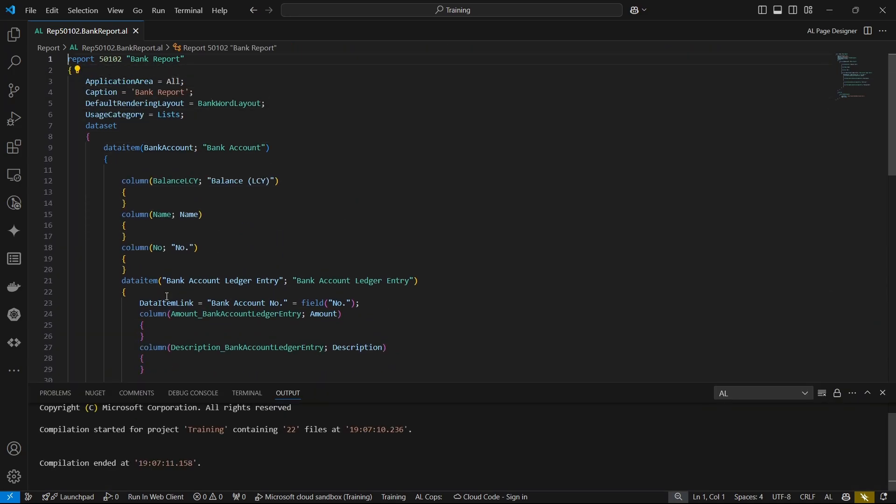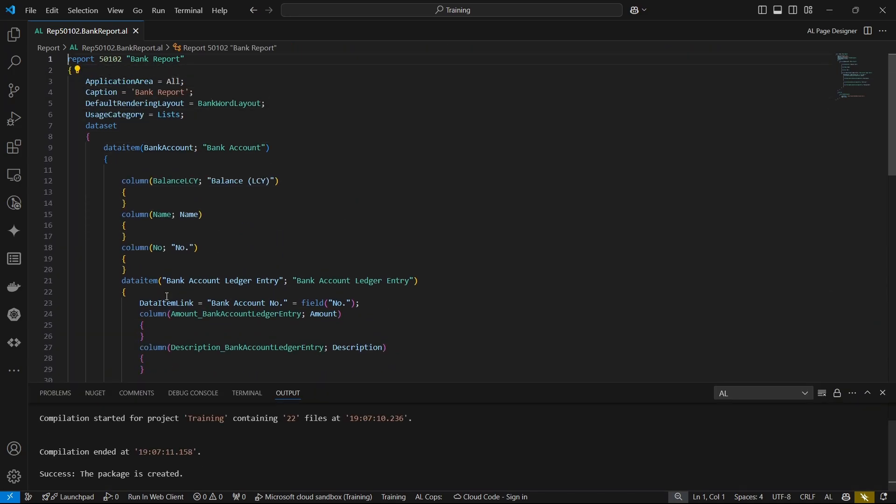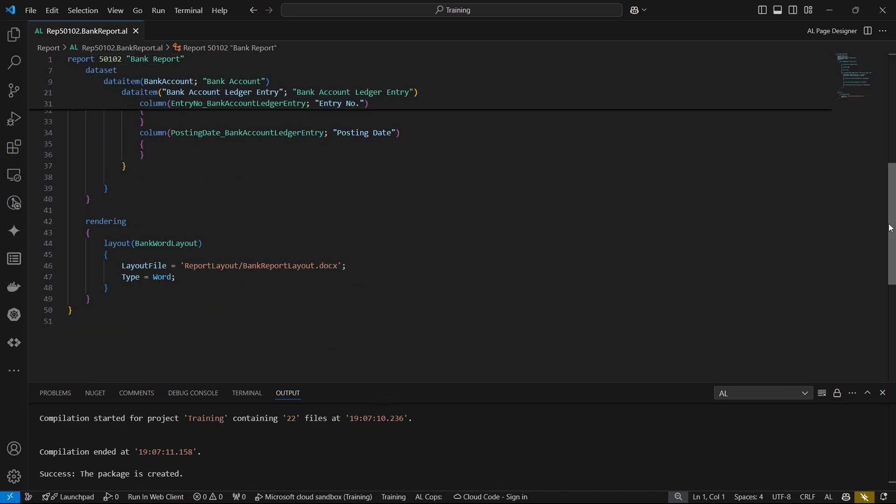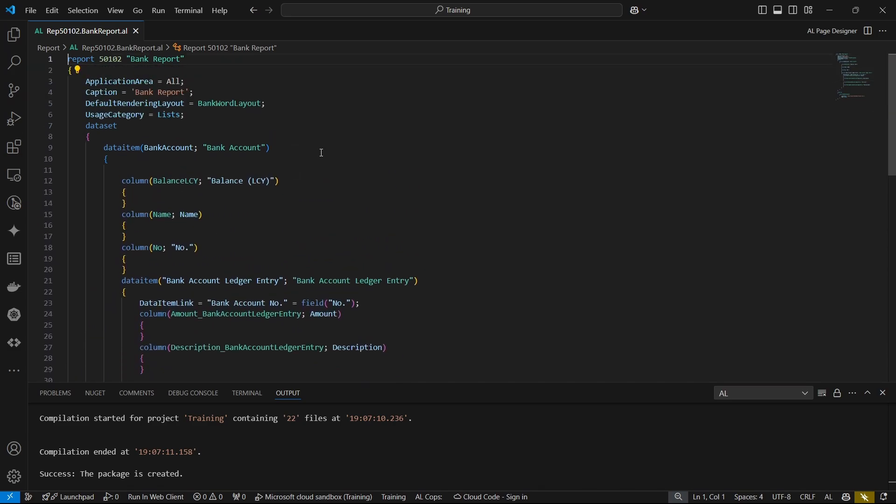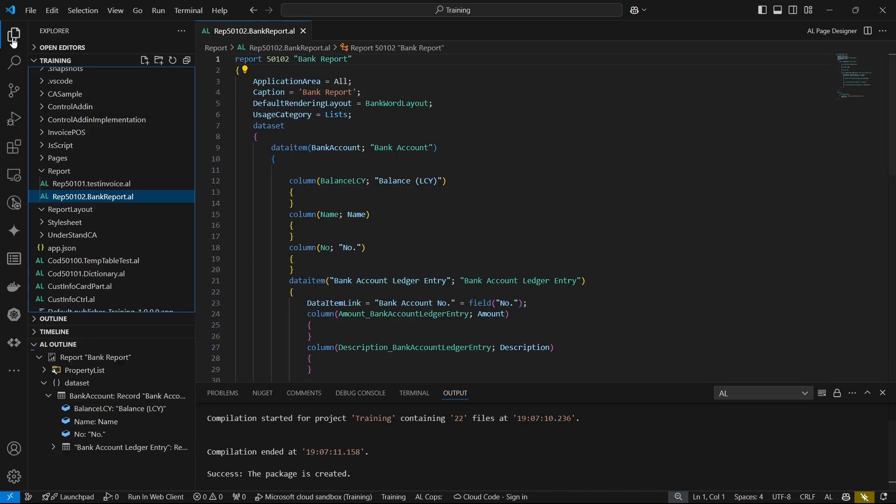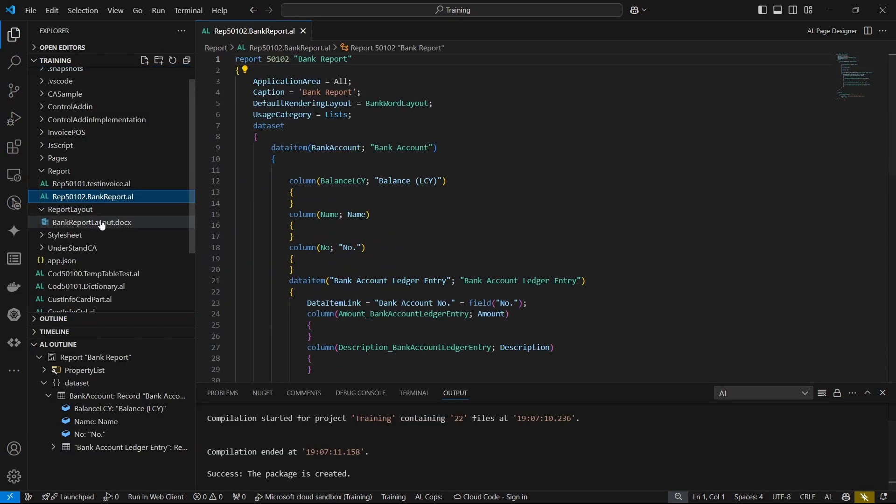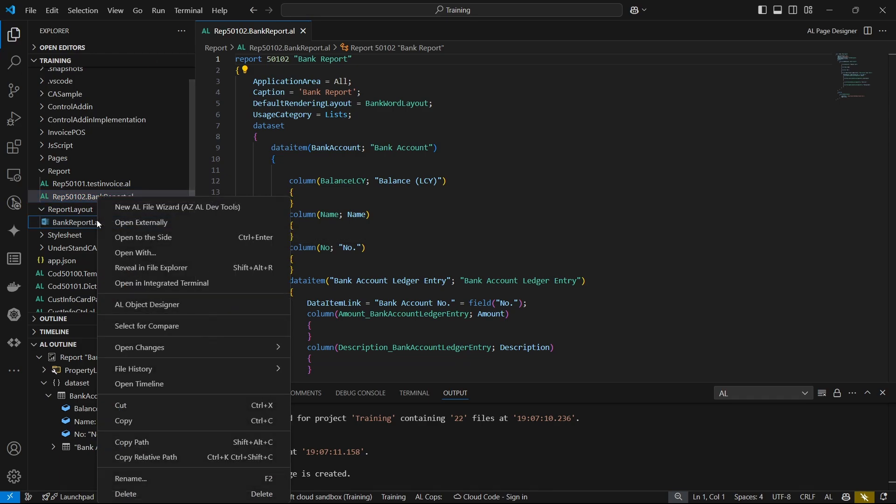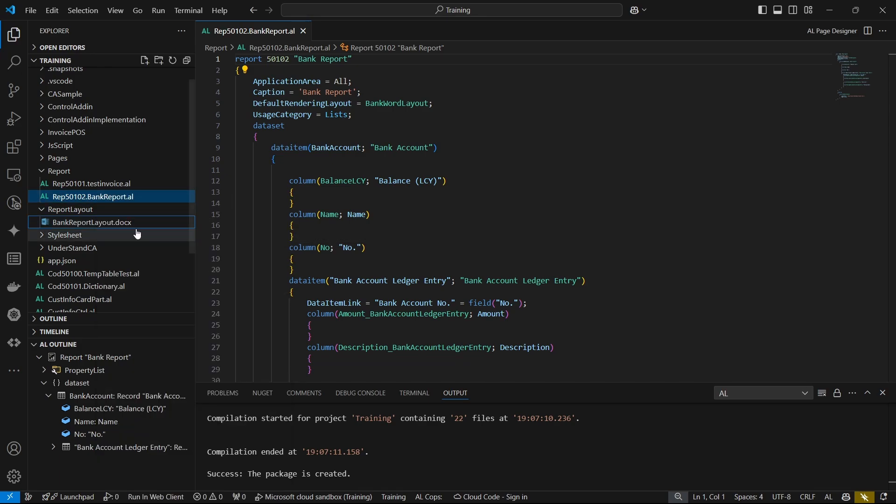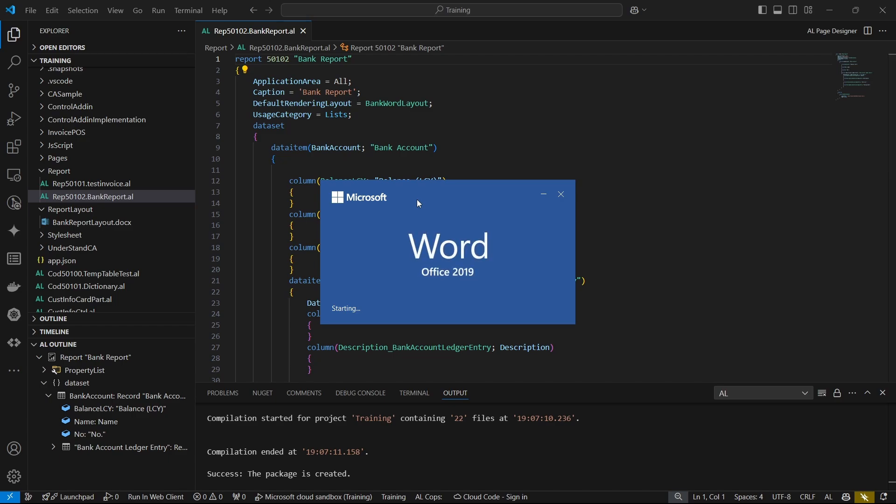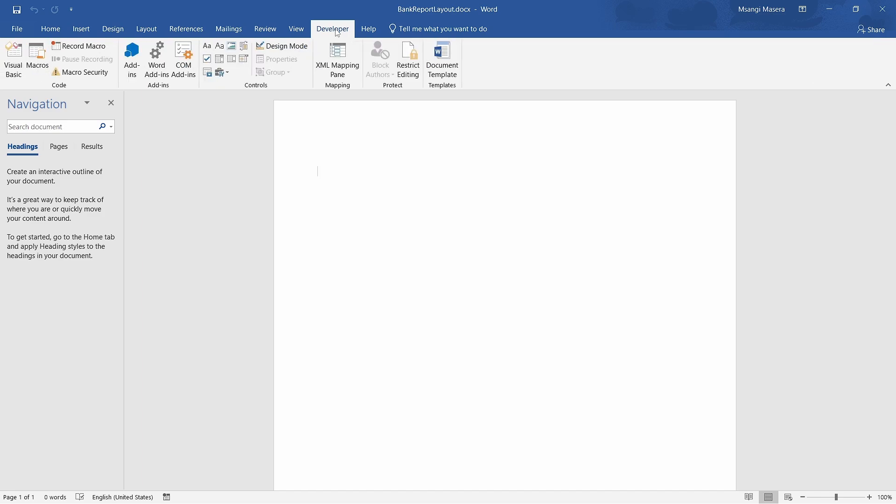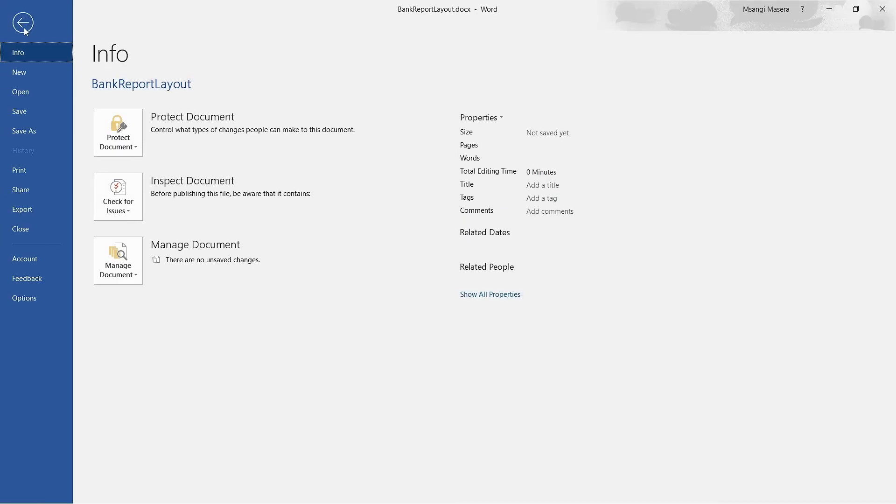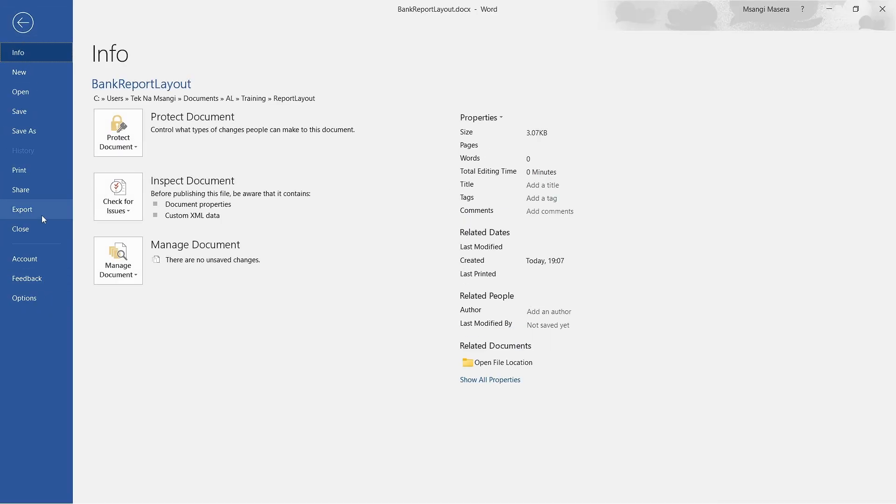I will build the package. Once I've built the package, I'll go straight to the generated layout. How you build is Ctrl+Shift+B for those who are new to this series. You go to the layout created, open externally. In your file settings for your Word report, Microsoft Word, you should have a developer tab.